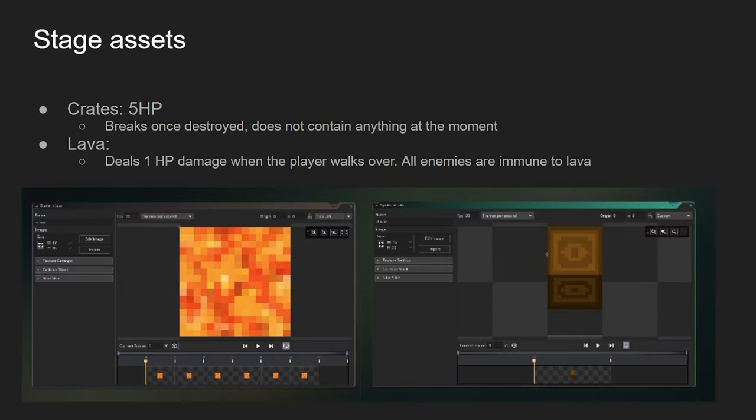For stage assets, we got crates. They only have 5 hit points. Breaks once it's destroyed. Mainly, they're just there for cover, but maybe in the future, I could have maybe crates drop money, or they drop health items, stuff like that.